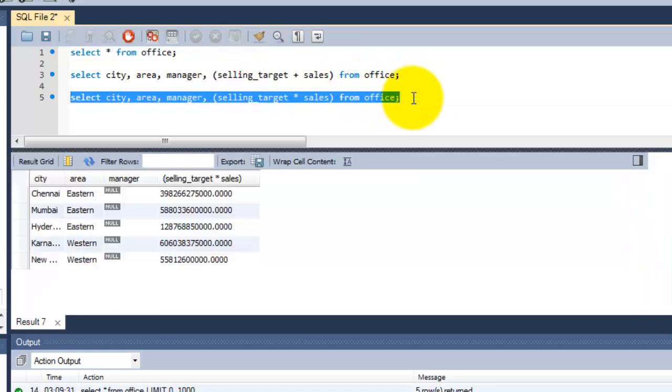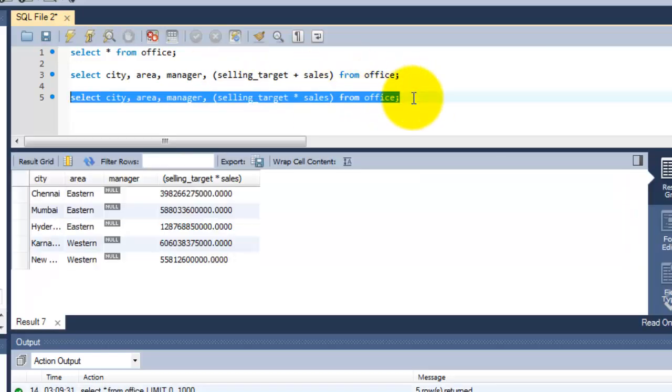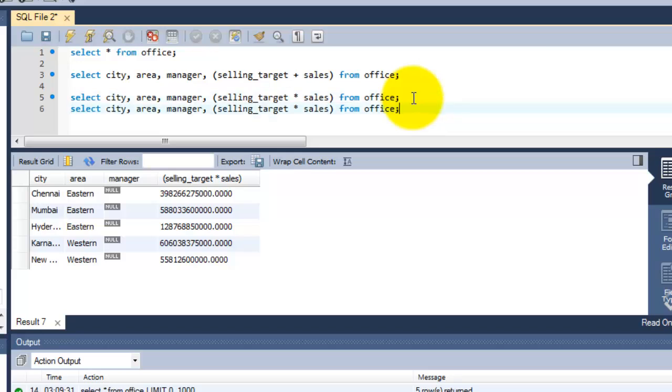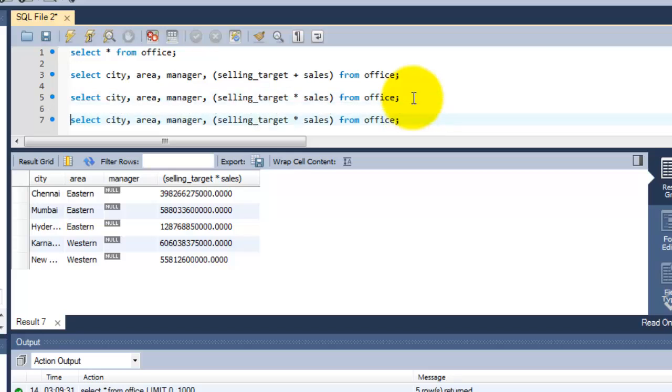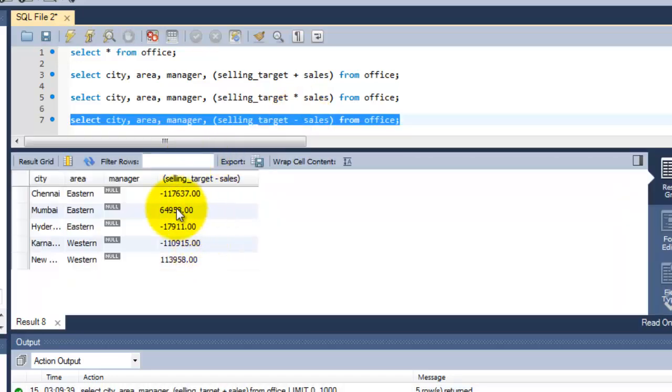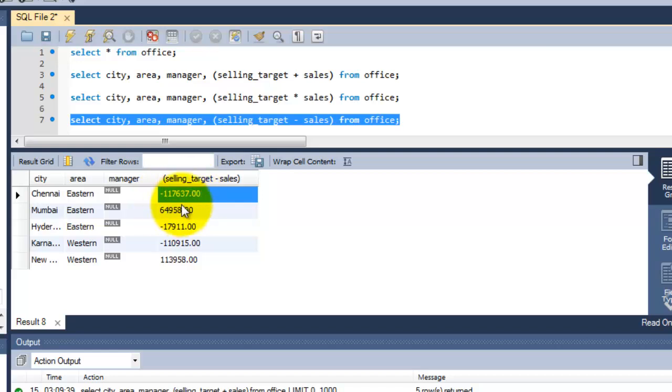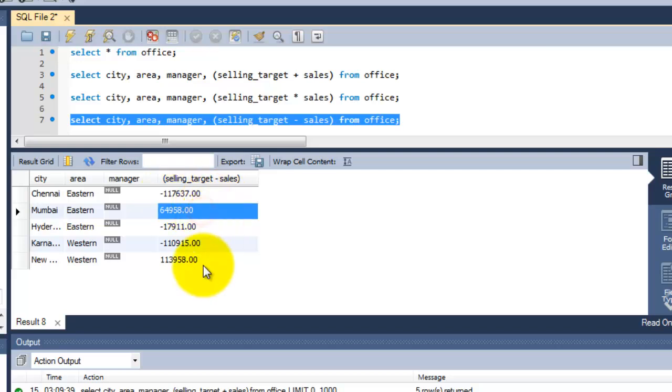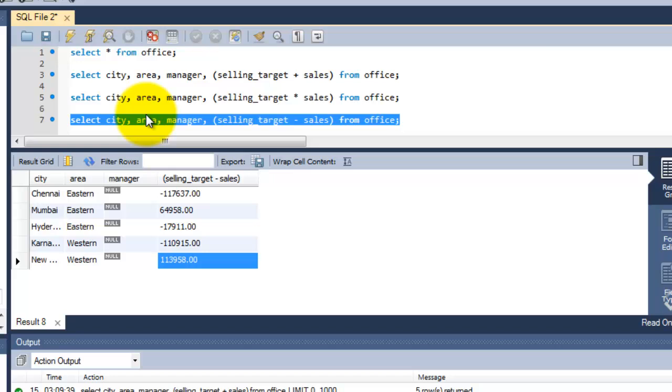See, the same way I can subtract these two columns. Here I'm gonna minus this one. See, when the selling_target is less than sales, it's showing the negative values. This is a simple query for adding, multiplying, and subtracting.